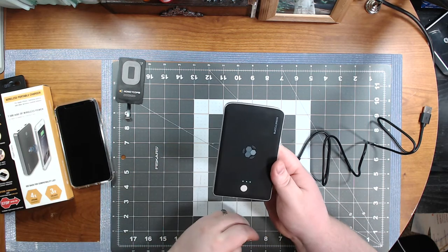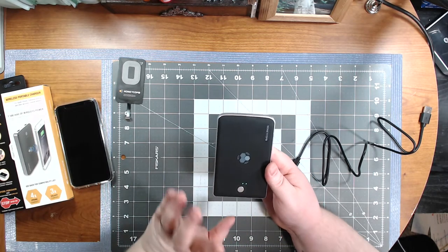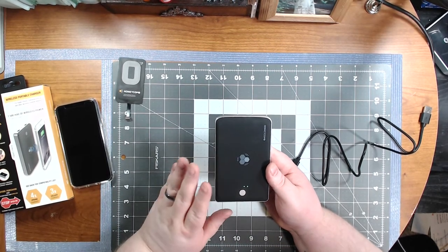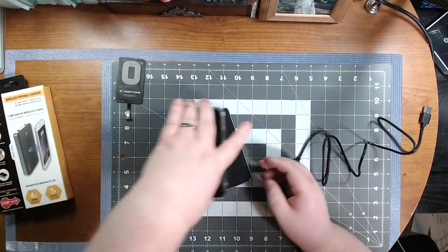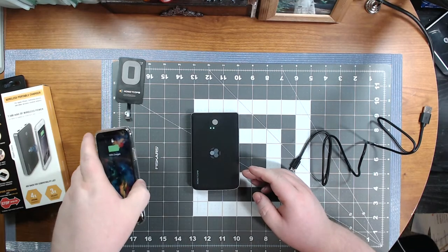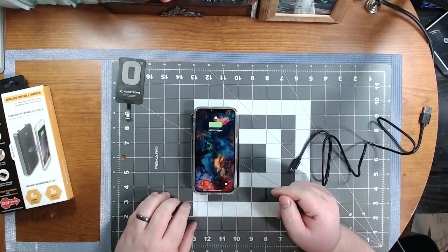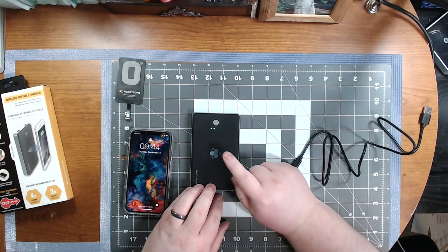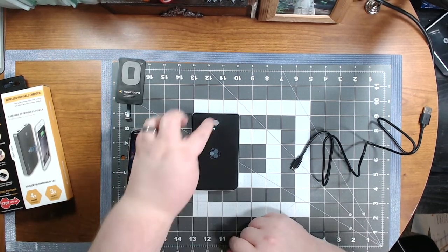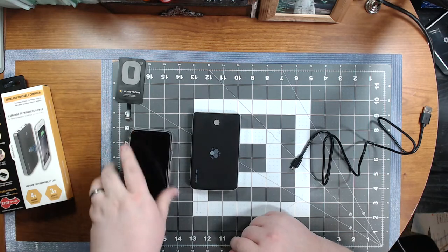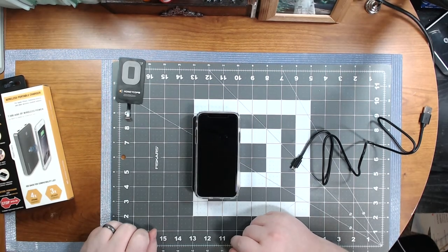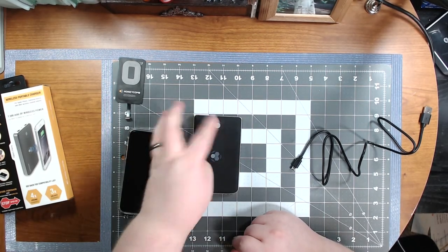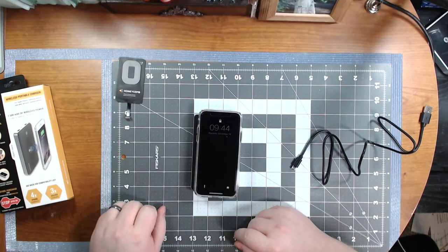And here's your little power indicators by pressing that. The only downside I've had of this thing is whenever you want to charge something wirelessly, sometimes you have to turn it on. So that's the only downside of this thing. You got to make sure you turn it on, push that button first, and then you have wireless charging.